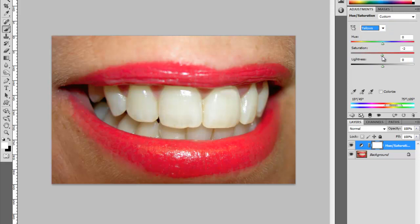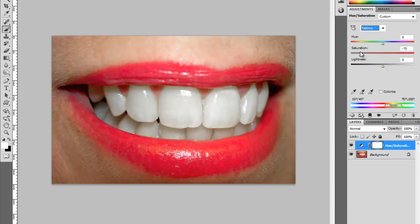What we simply do is just move the saturation down. On this picture, I'm going to go down to about 70 percent, because like I said, her teeth aren't too bad. And I'll take the lightness up to about plus 10.